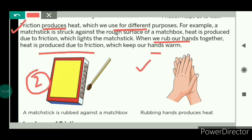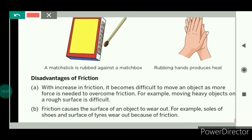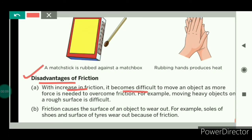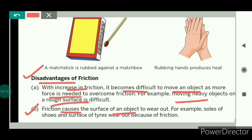Now we will see the disadvantages of friction. With increase in friction, it becomes difficult to move an object as more force is needed to overcome friction. For example, moving heavy objects on a rough surface is difficult because the rough surface offers more friction, and more force is needed to overcome it. Second, friction causes the surface of an object to wear out — meaning the object gets damaged due to repeated use. For example, the soles of shoes and the surface of tires wear out because of friction. This completes frictional force.